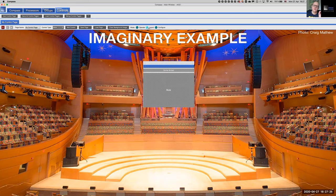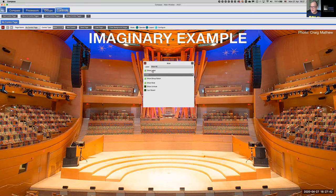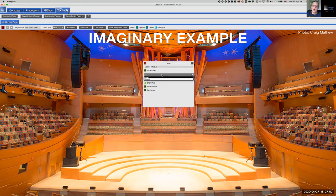Now I'd like to configure that button. Abandoning Layout mode and going to Configure, we can label this control — let's call it Mute All. We can choose to show or hide that label. We then assign our control group, which is the Mute All output group containing all the output channels we want to mute with a single button.